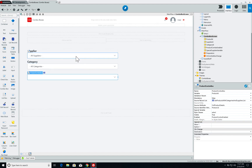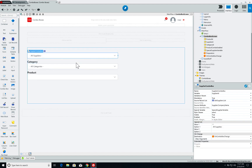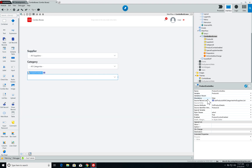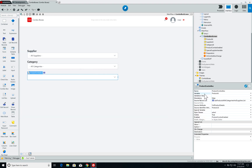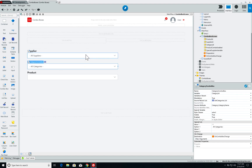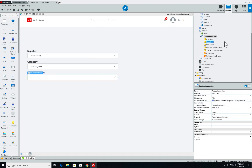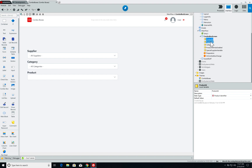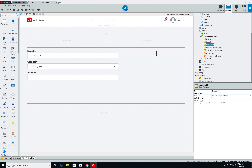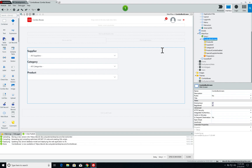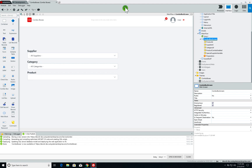One detail I forgot to mention is that each combo box, besides the record list and the displayed attribute, also has a variable that stores the ID of the selected item. So I have a local parameter for product ID, supplier ID, and category ID. Since we haven't added any logic yet to our page besides the preparation, let's see how it is behaving in the browser.